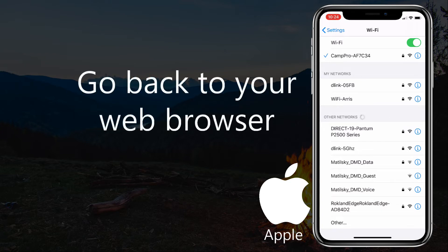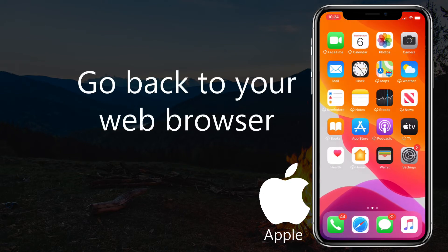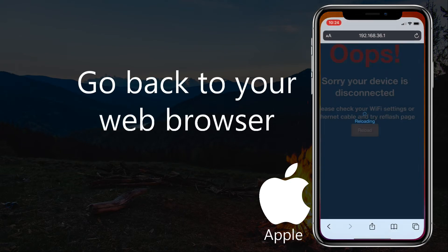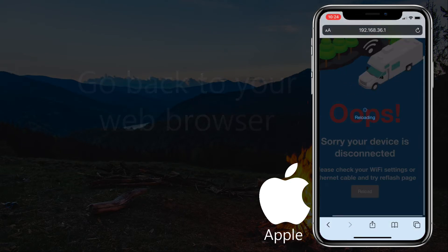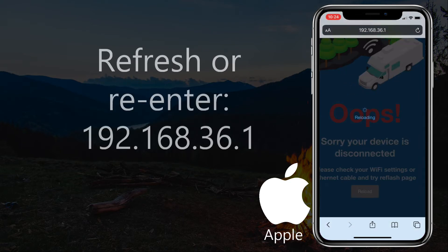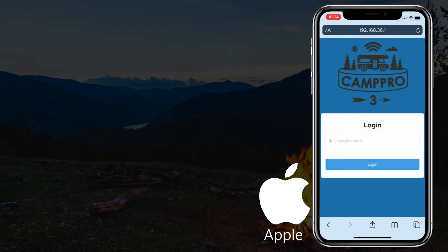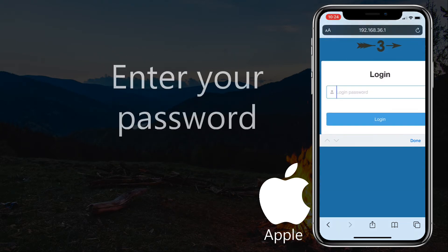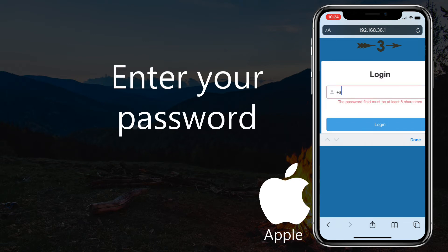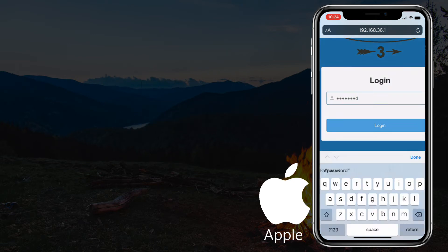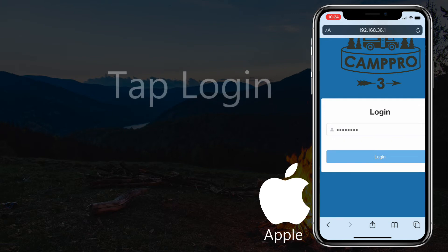Go back to your web browser. Refresh or enter 192.168.36.1. Enter your password. Tap Login.